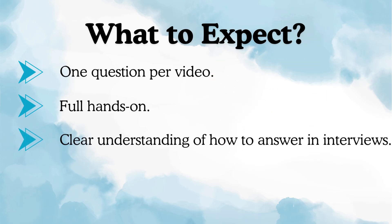Clear understanding of how to answer in interviews. So I'll explain exactly how to frame your answer in interviews, because sometimes it happens that you might know the answer but still you don't know how exactly to frame it.